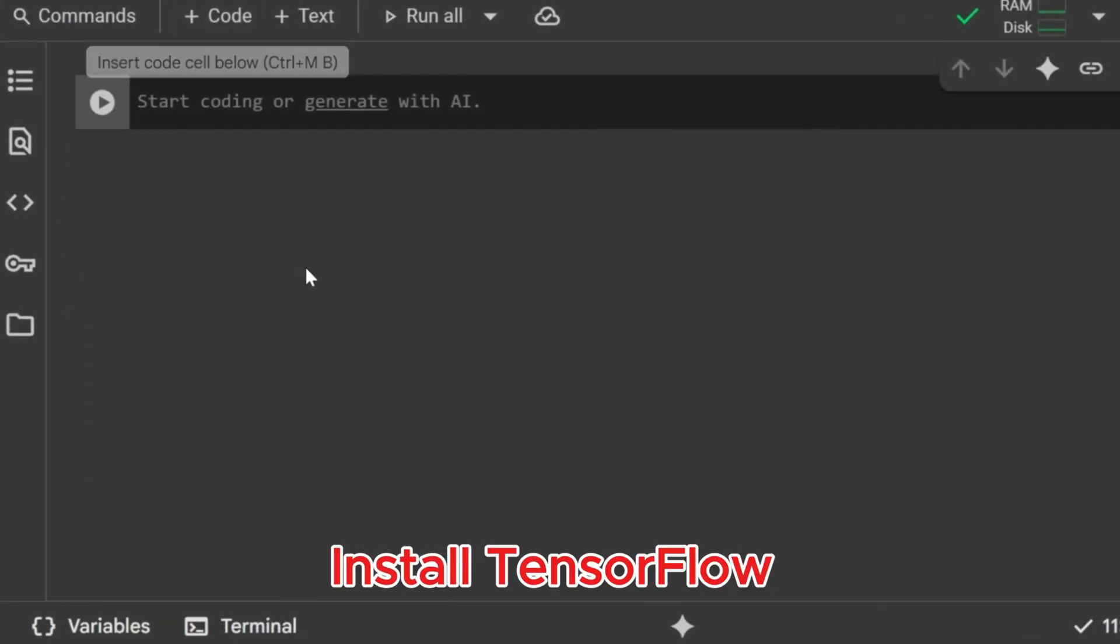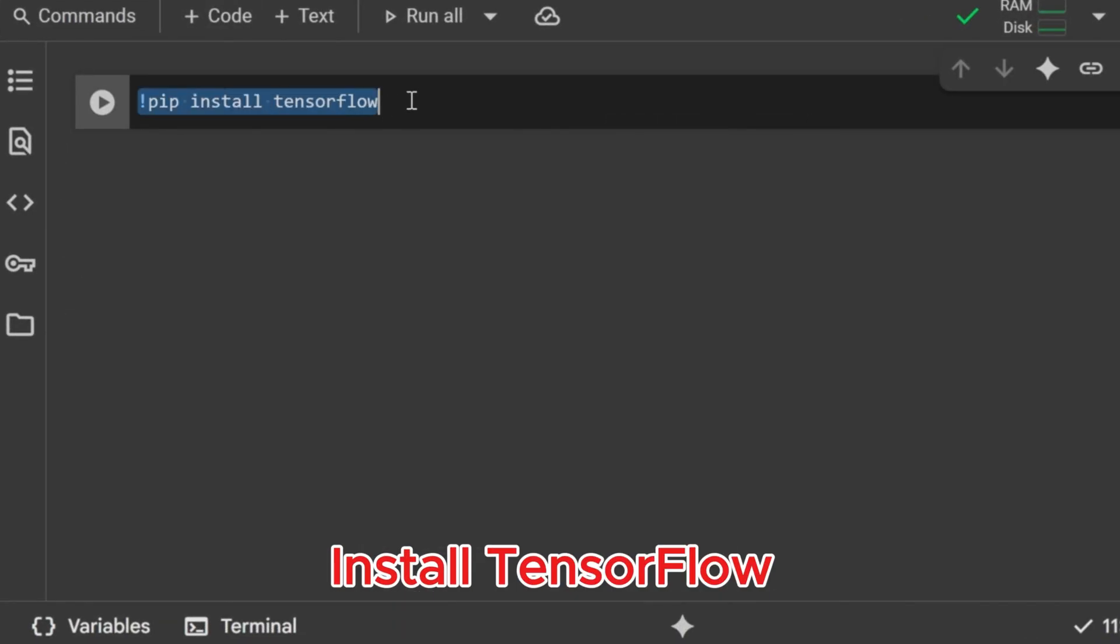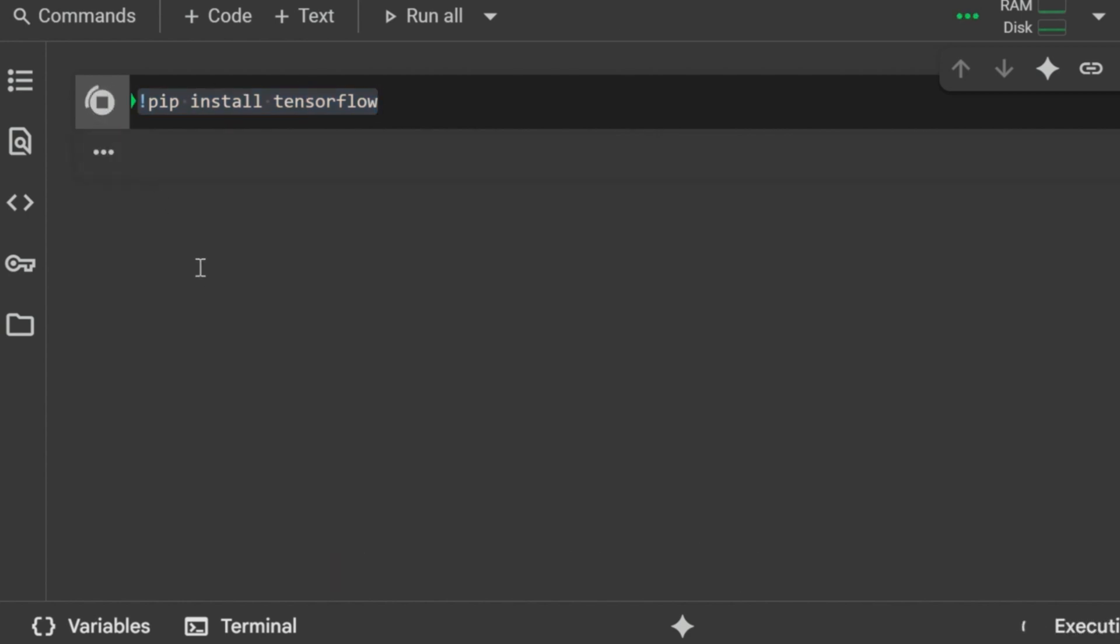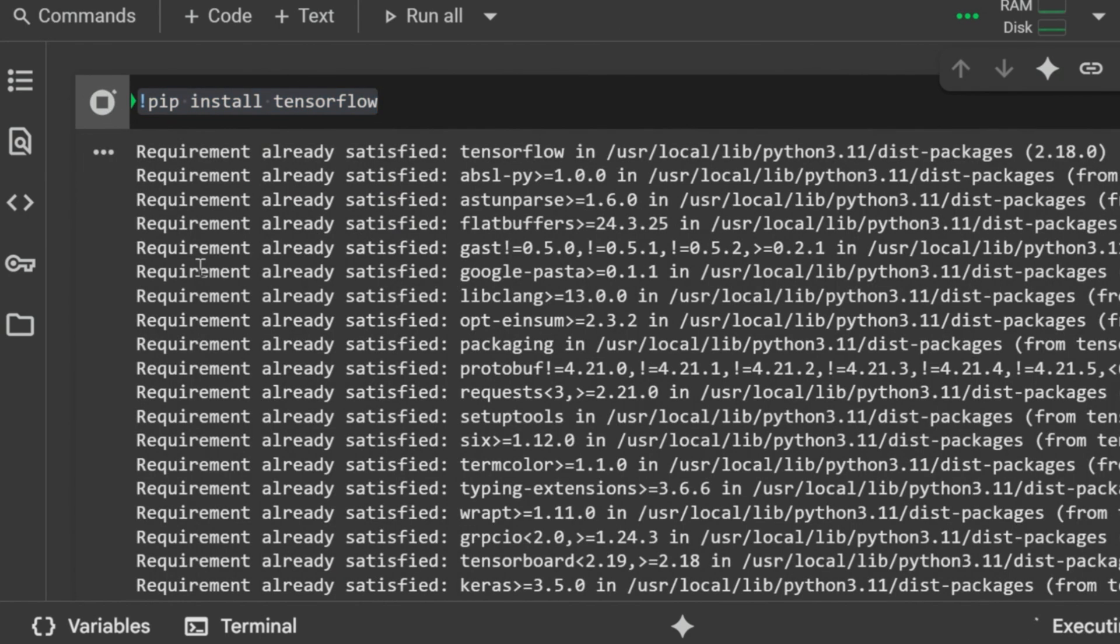Install TensorFlow. First, we are installing TensorFlow, the main library we will use for deep learning. The exclamation mark here tells Colab to run this as a shell command. Once this runs, TensorFlow will be ready to use in our notebook. TensorFlow is installed and ready.